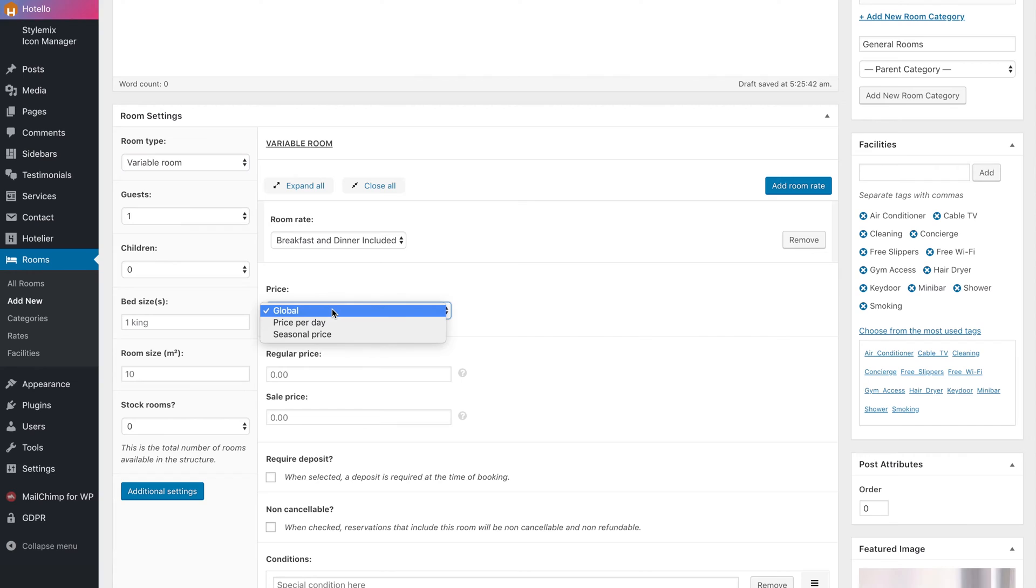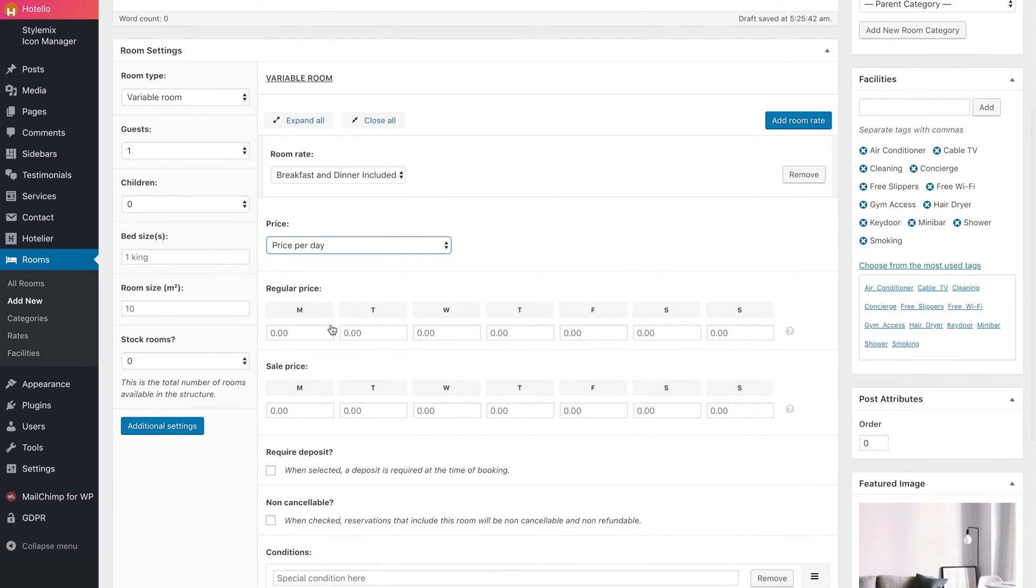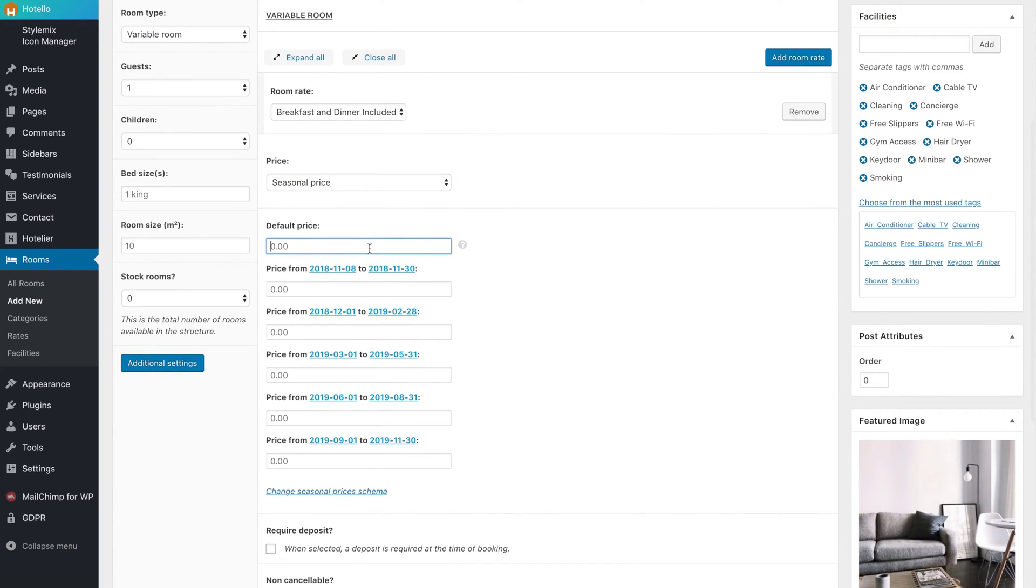After that, you can add room rates, enter a fixed price, price per days, or seasonal price. We will use the seasonal price option.